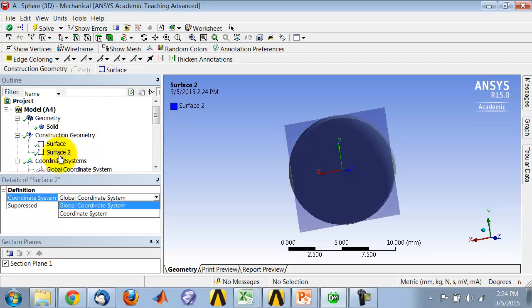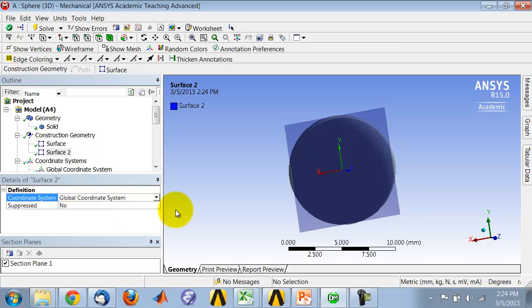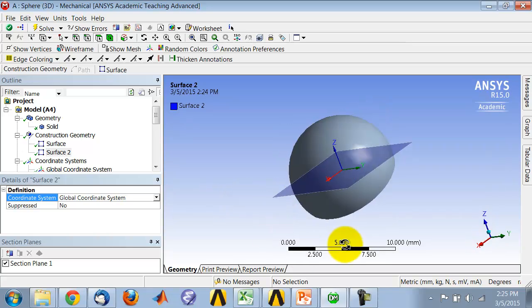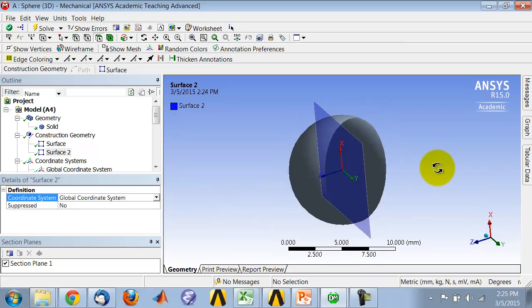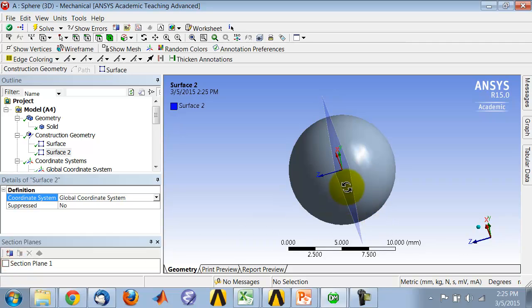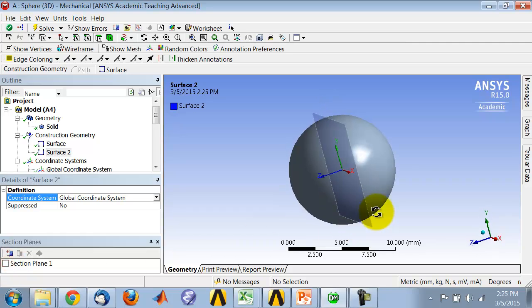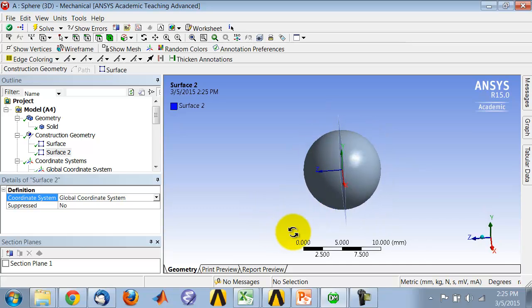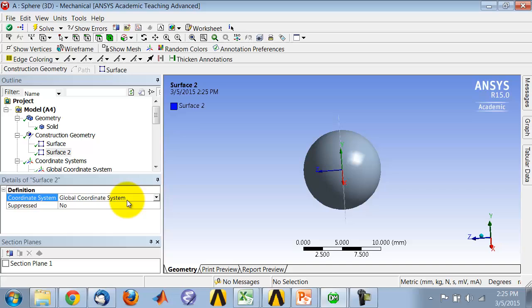You pick a coordinate system. Essentially, what it will do is create a surface by cutting through the model. Let me deselect section plane here. It cuts through the model in a plane given by the XY plane of the coordinate system that you have selected.